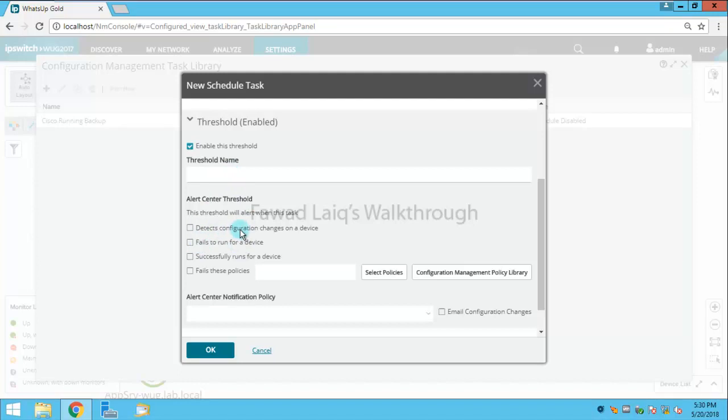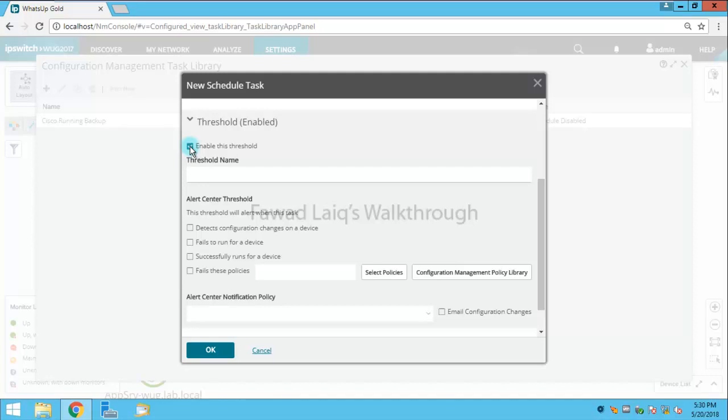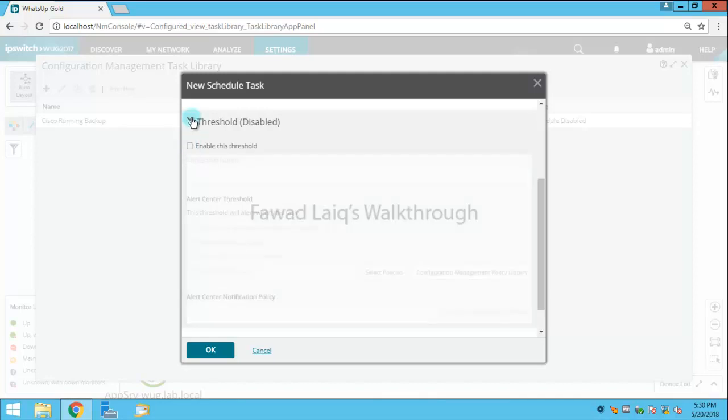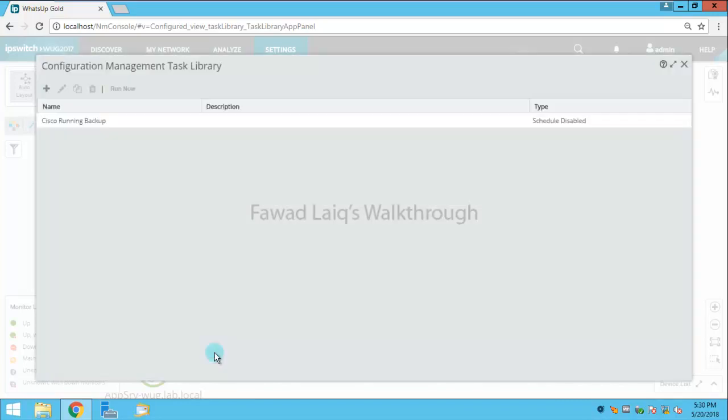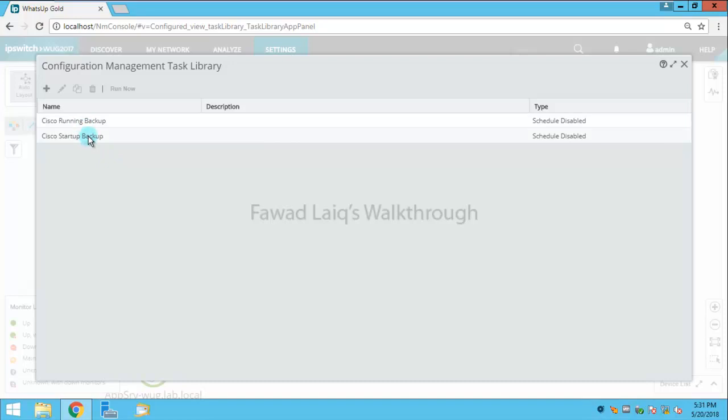You have enabled this threshold also where you can name it as a threshold and it detects configuration changes on a device. It can also take the fails, it can alert you on fails to run for a device, successfully runs for a device or fails these policies. There are a lot of different things which we can talk about but I'm not going to touch these things for this tutorial today. And then I'm just going to click OK on this, so my task is created over here.